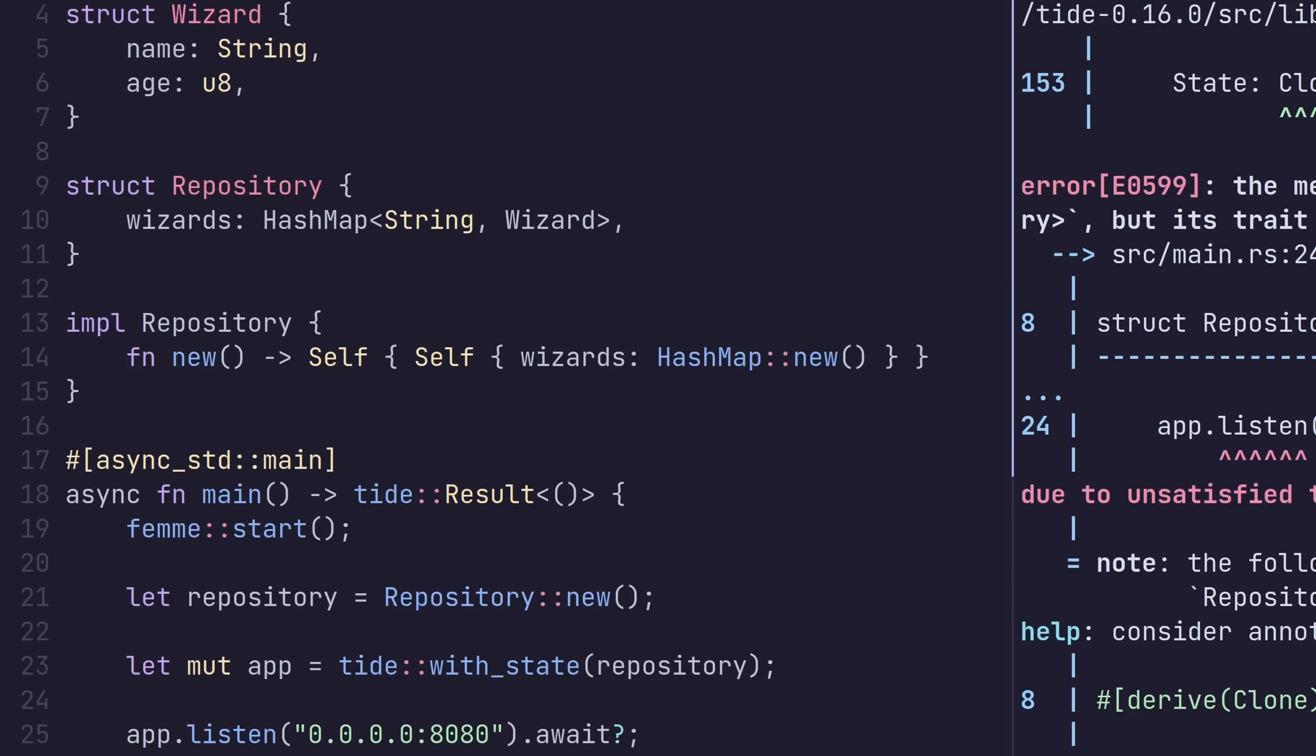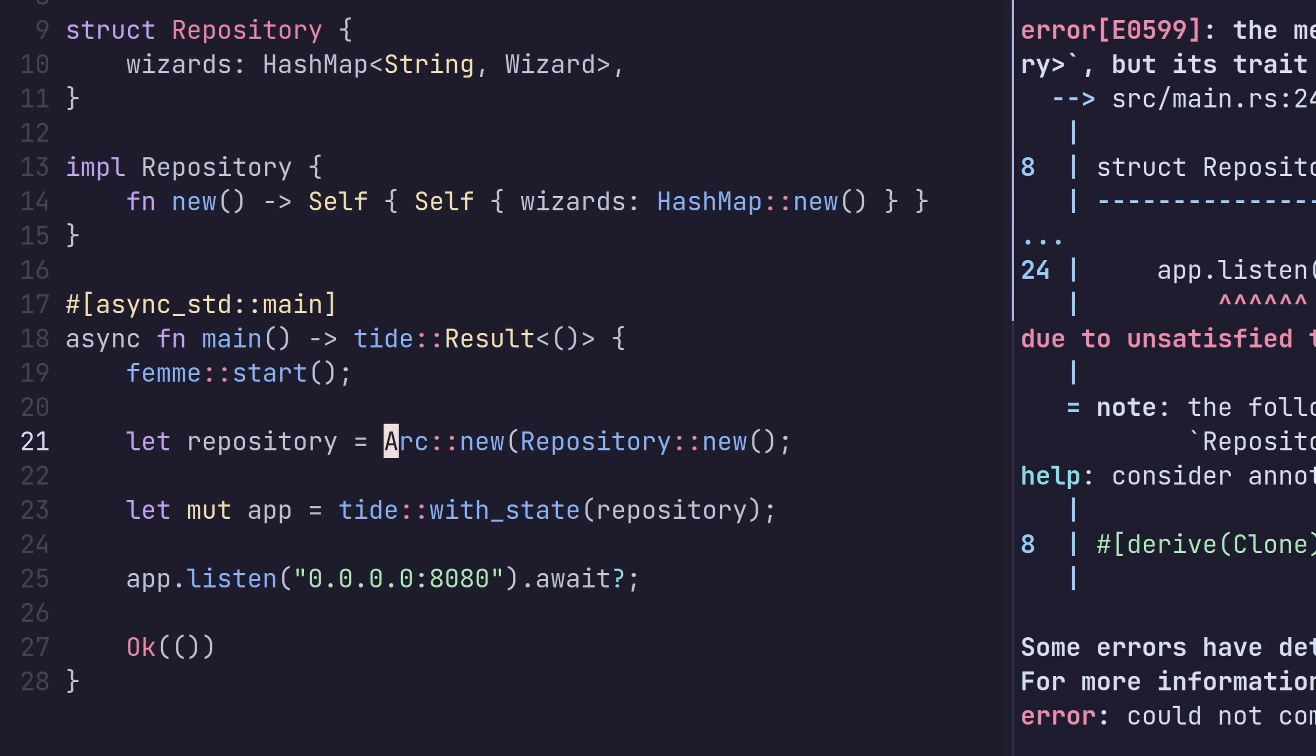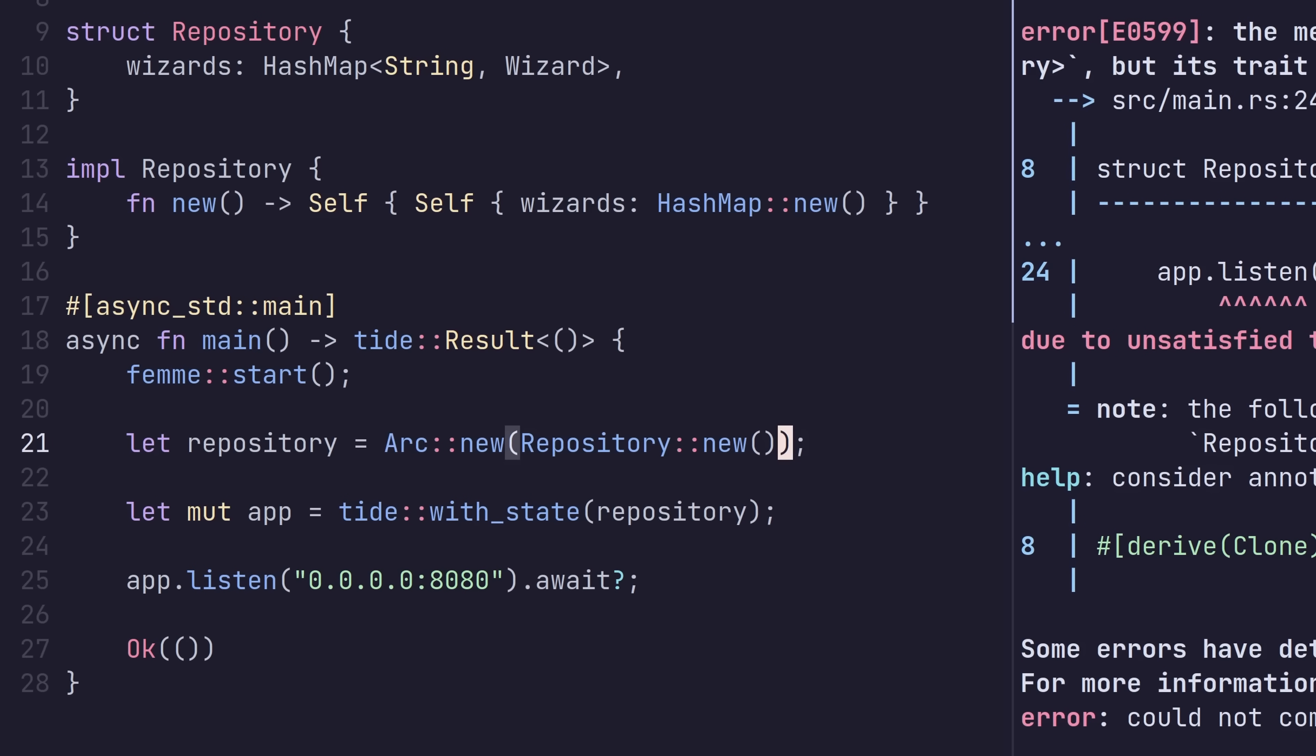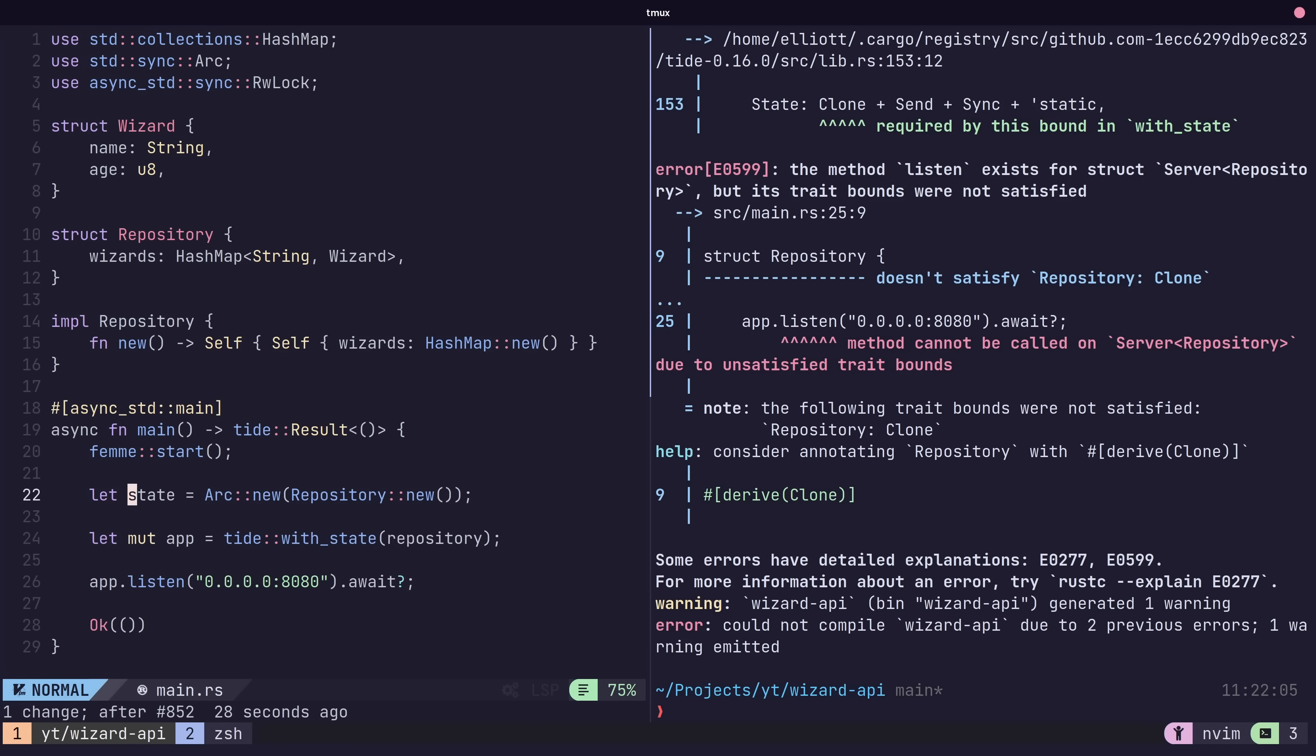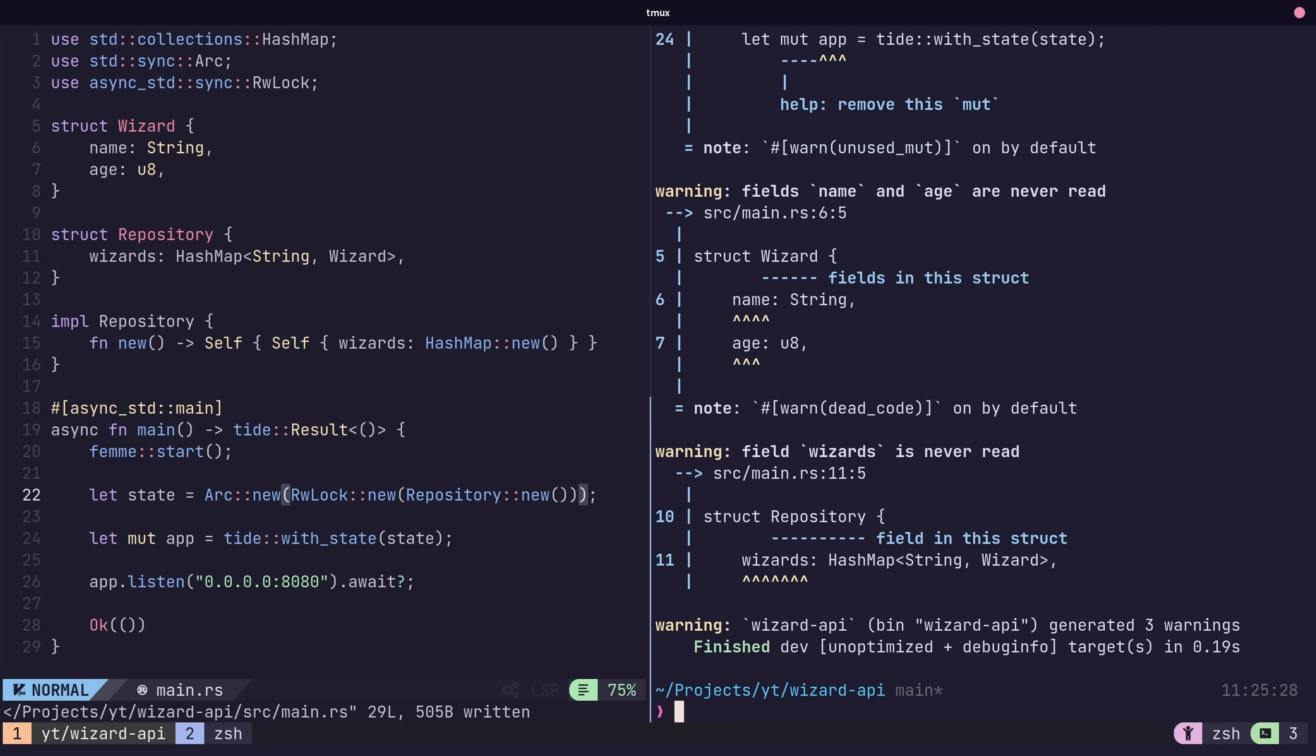In most cases you can wrap your type in an ARC, which stands for automatic reference count. In our case this won't work as we need a mutable reference to the underlying data structure. So we're going to use a read write lock provided by the async std package in order to make changes to the state in our handlers.